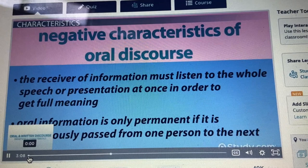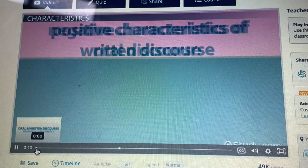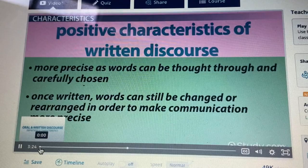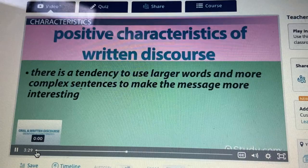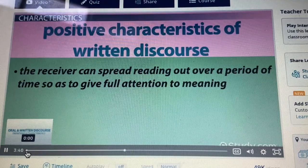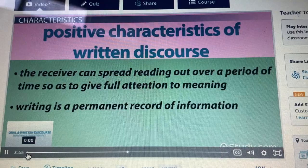Let's now talk about the characteristics of written discourse in the same way, starting with some positive characteristics of written discourse. Written discourse is more precise, as words can be thought through and carefully chosen. Once written, words can still be changed or rearranged in order to make communication more precise. There is a tendency to use larger words and more complex sentences to make the message more interesting. Writing can happen over a period of time with much consideration given to the message and its delivery. The receiver can spread reading out over a period of time so as to give full attention to meaning. And writing is a permanent record of information.